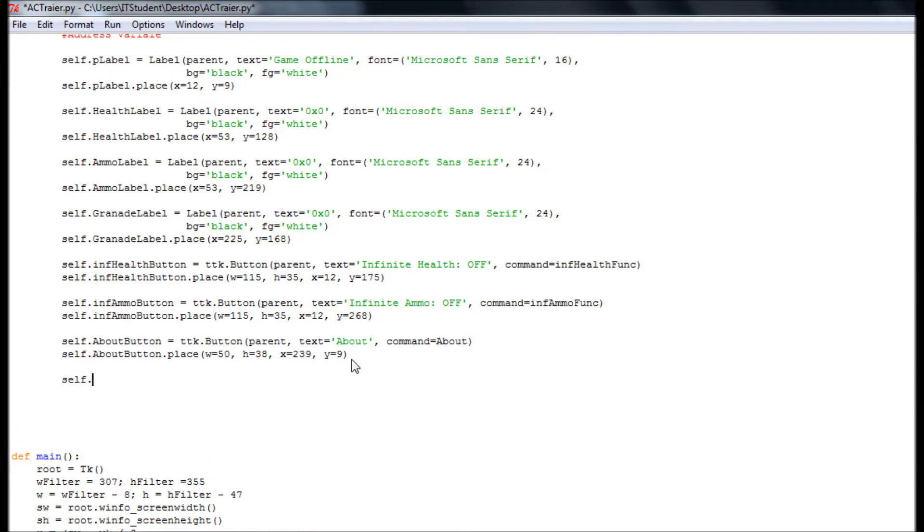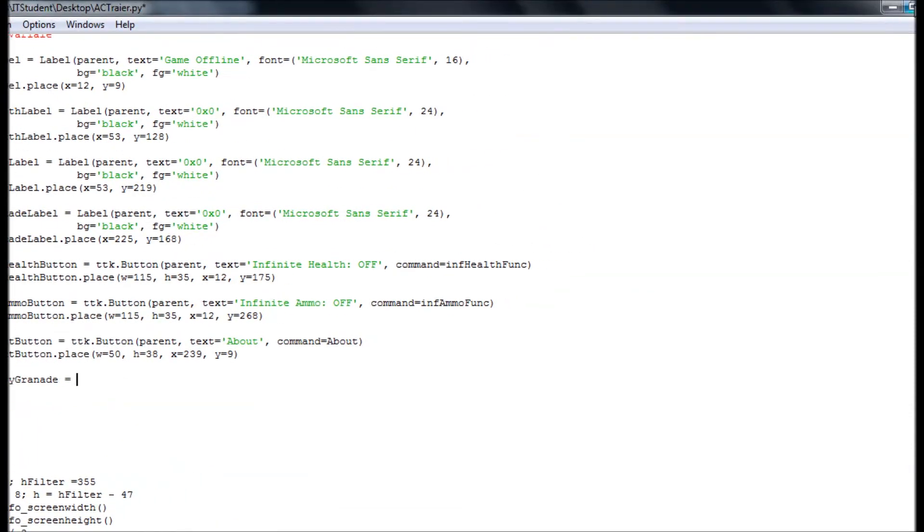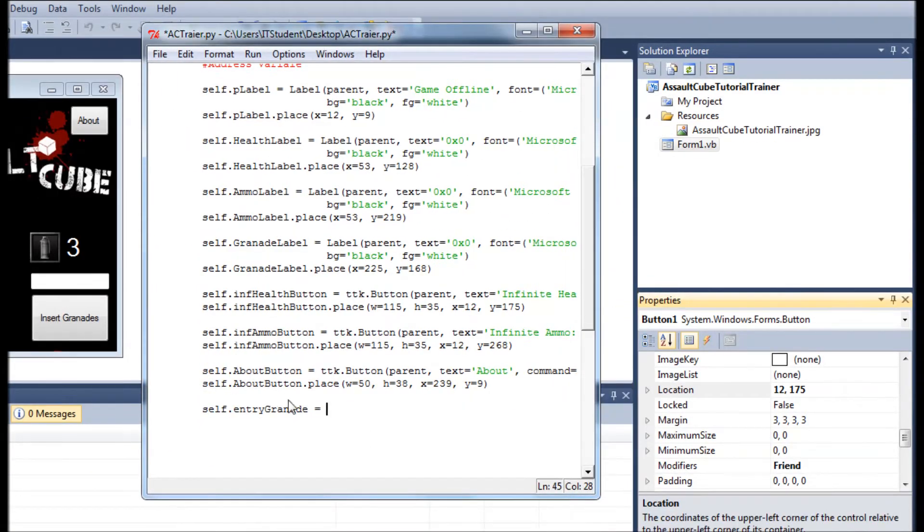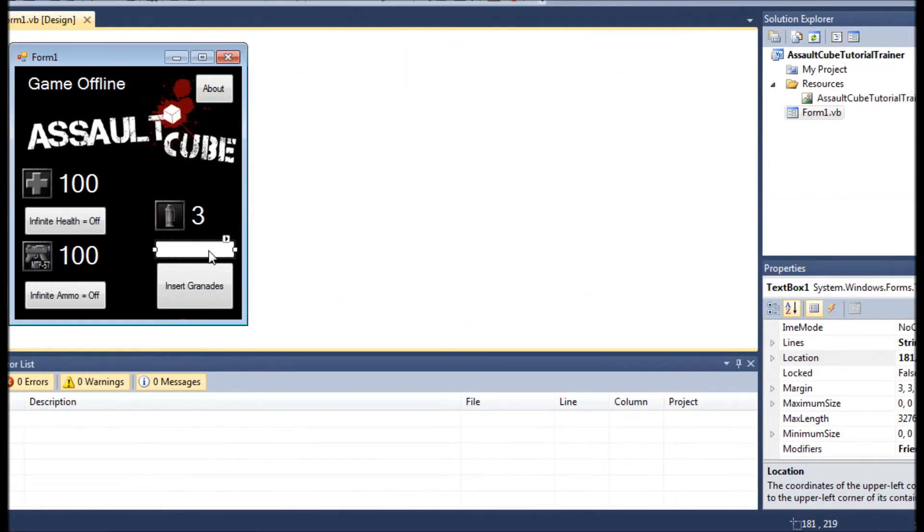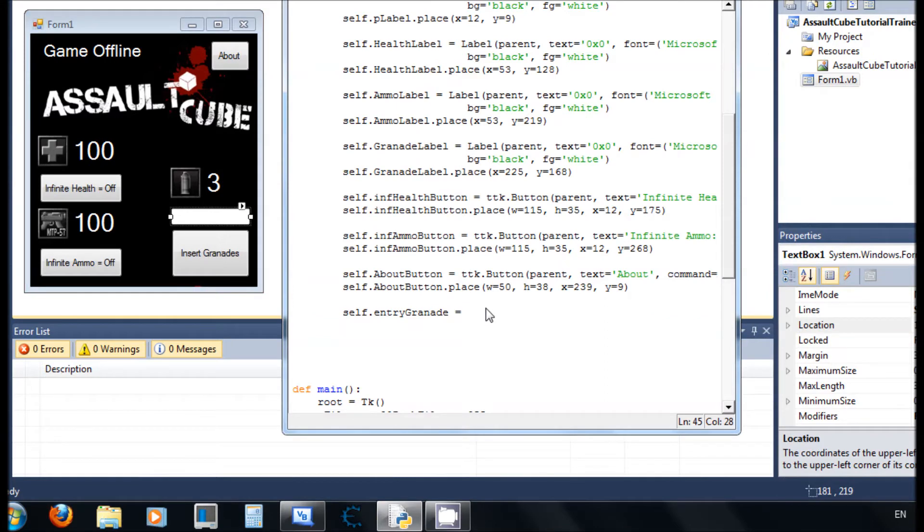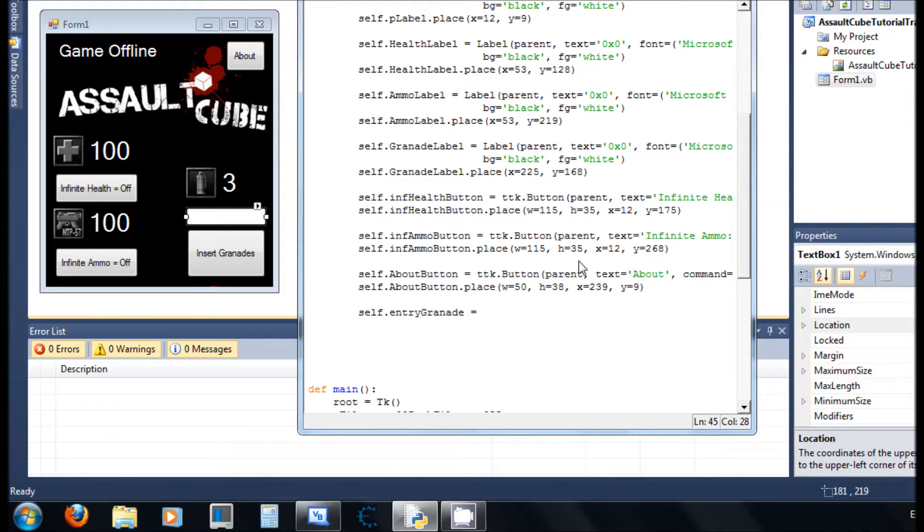Now we're going to do the grenade. We're going to create an entry. Now we're going to create this entry for the grenades, so we set self.entry_grenades. I always say, for example, if it's a button add button, if it's a label add label, entry have it on here. I should put entry on here. Well, it's okay, let's keep it. I don't want to waste too much time on those little details.